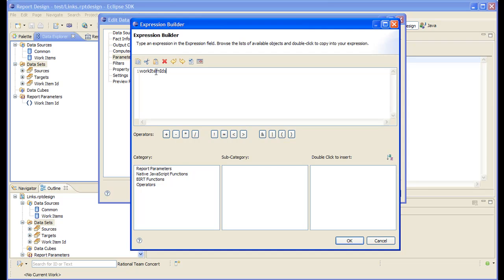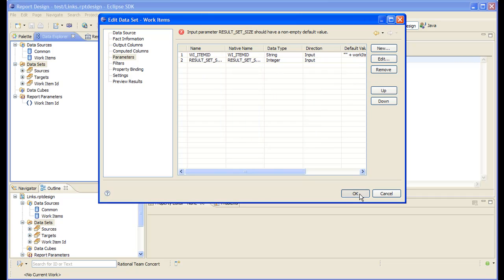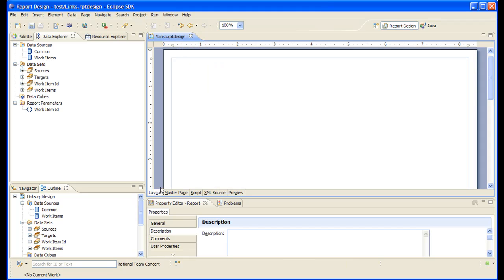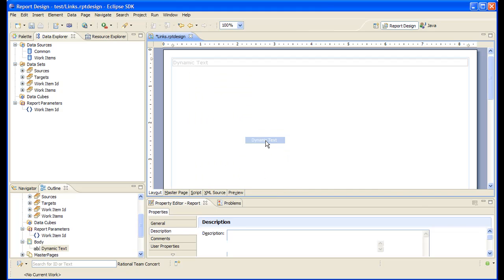We need to convert the array to a comma-based string. To cause all these datasets to be fetched, we need to bind them to some dynamic text object that we drop on the area of the report.